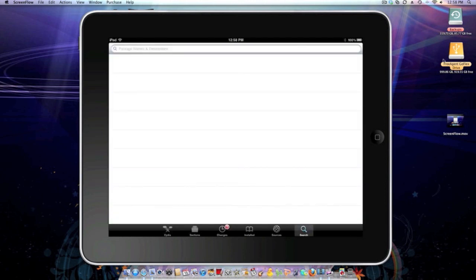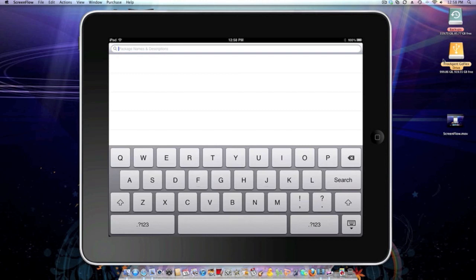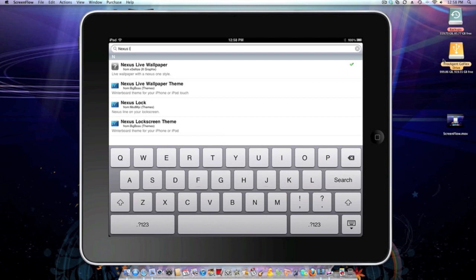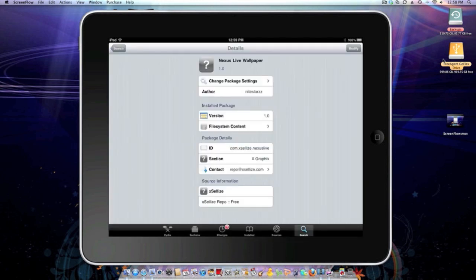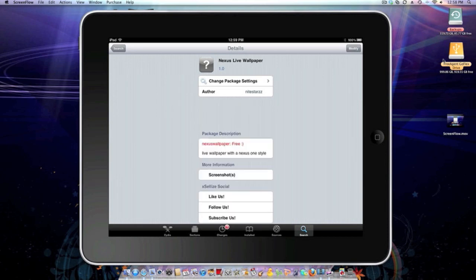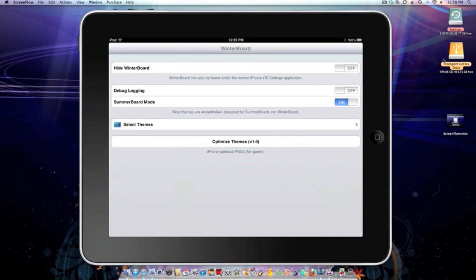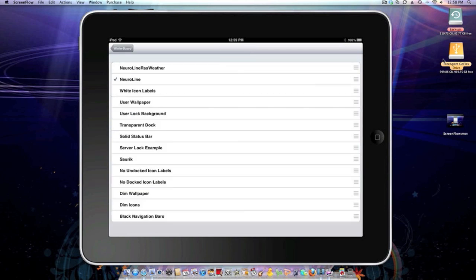Search 'Nexus live wallpaper' and then just install it. Go into Winterboard, make sure the setting 'Summerboard mode' is turned on, go to 'Select Themes,' and it'll be called Neuraline.